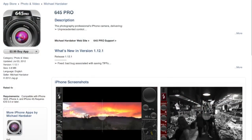Welcome to Mac Voices. This is the Talk of the Mac Community and I'm Chuck Joyner. This time I'm pleased to have on Mike Hardacre, the developer of 645 Pro for the iPhone, a camera app that I've come recently to know and really love. Mike, welcome. It's great to have you on the show. Hi, it's great to be here.